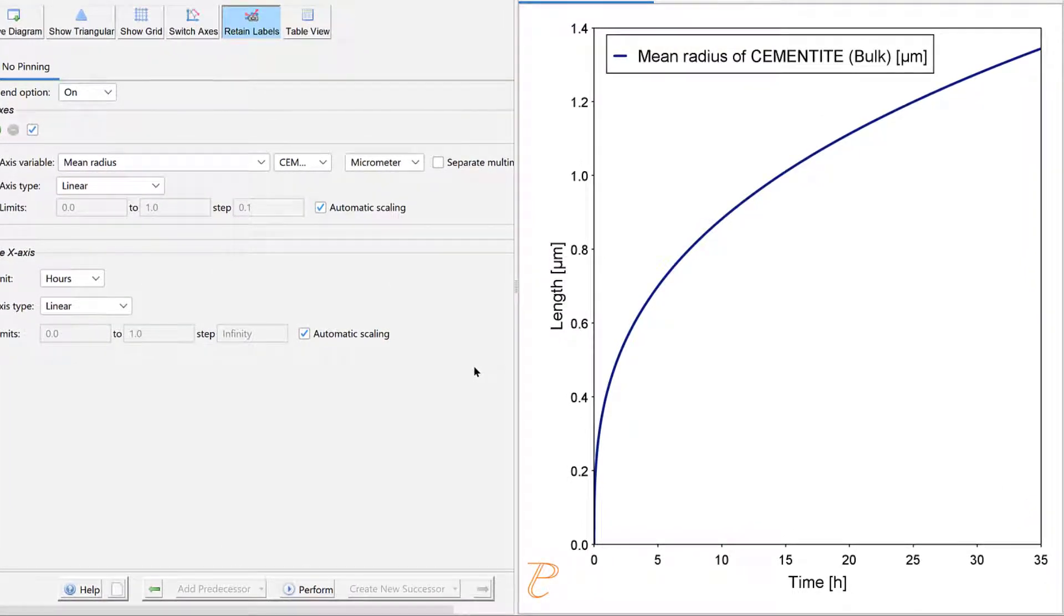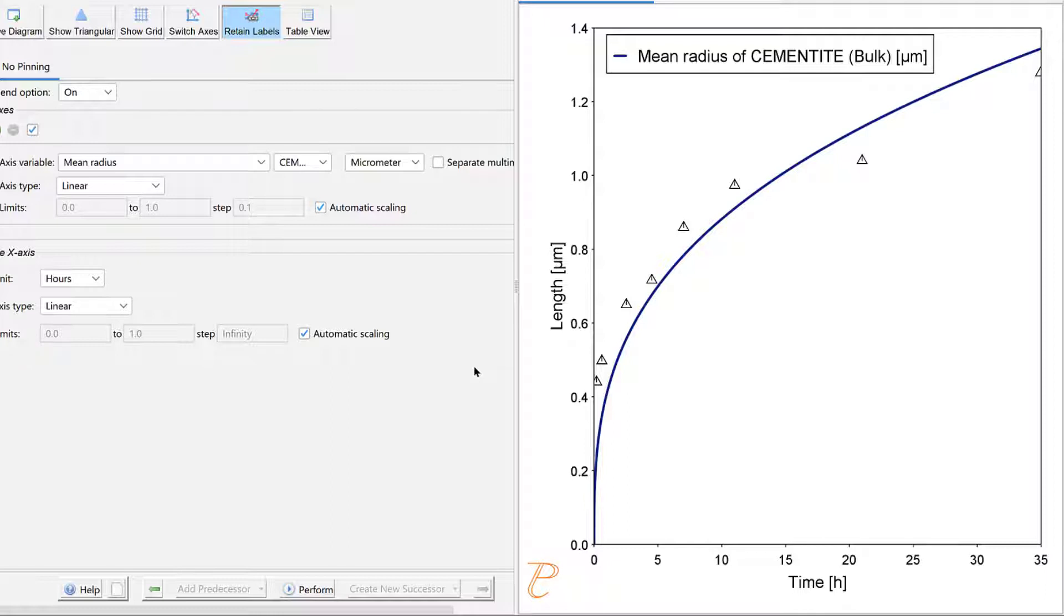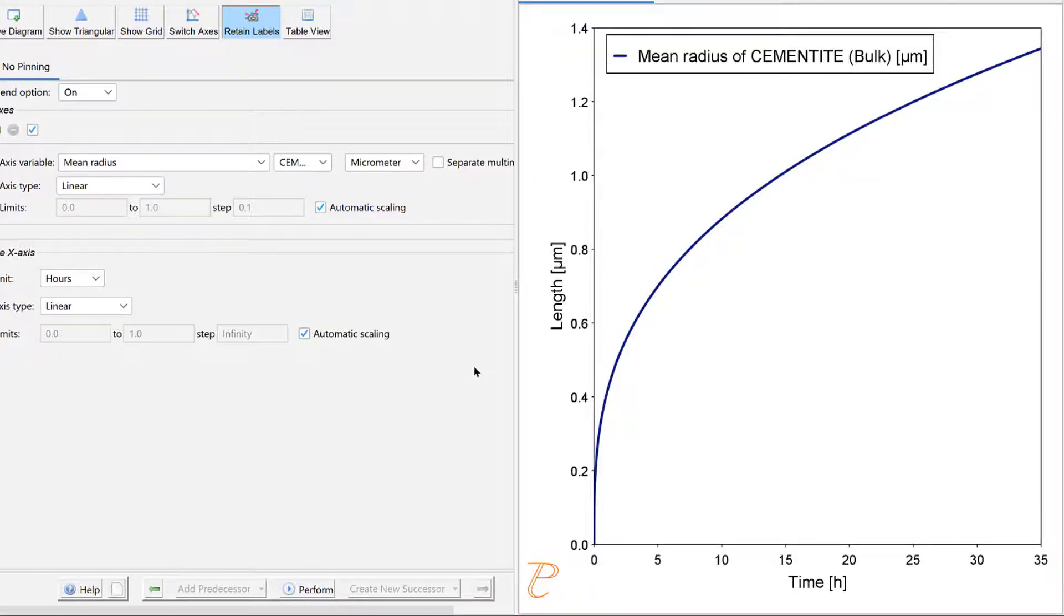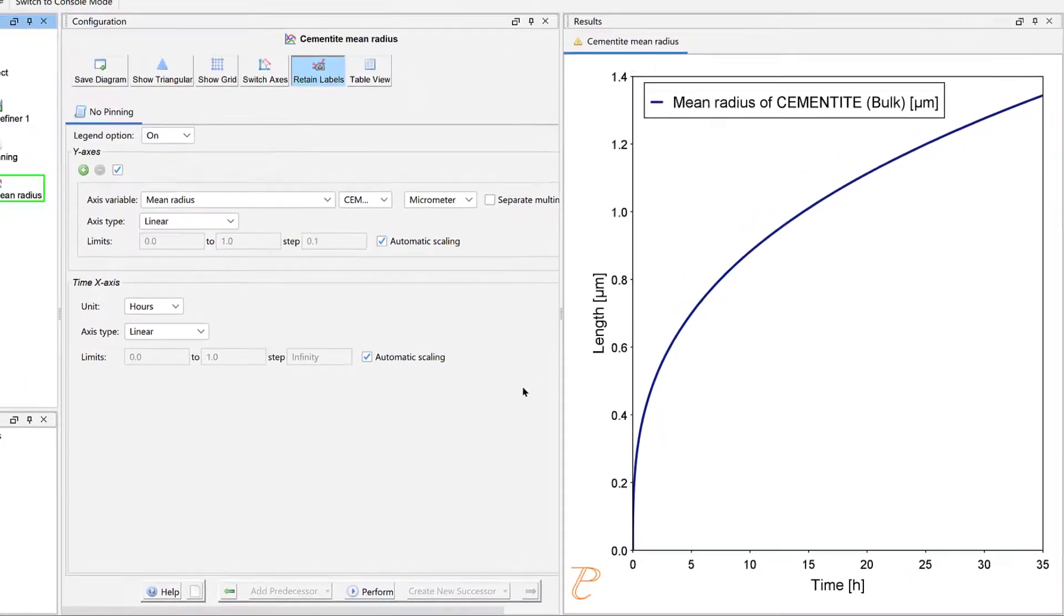The results show the mean radius of cementite over time from 0 to 35 hours. If you are running the example file included in your software, you will see the experimental data, which have fairly good agreement with the plot. This is to make sure that the precipitation kinetics have been correctly simulated for the pinning effect of the precipitate particles.